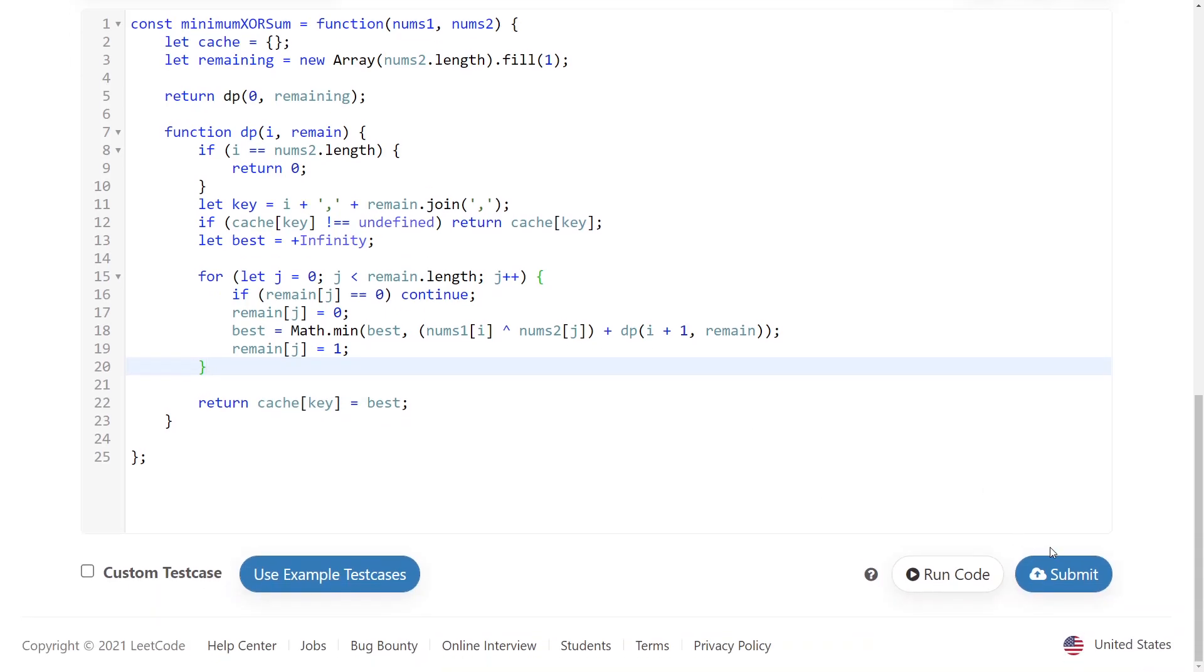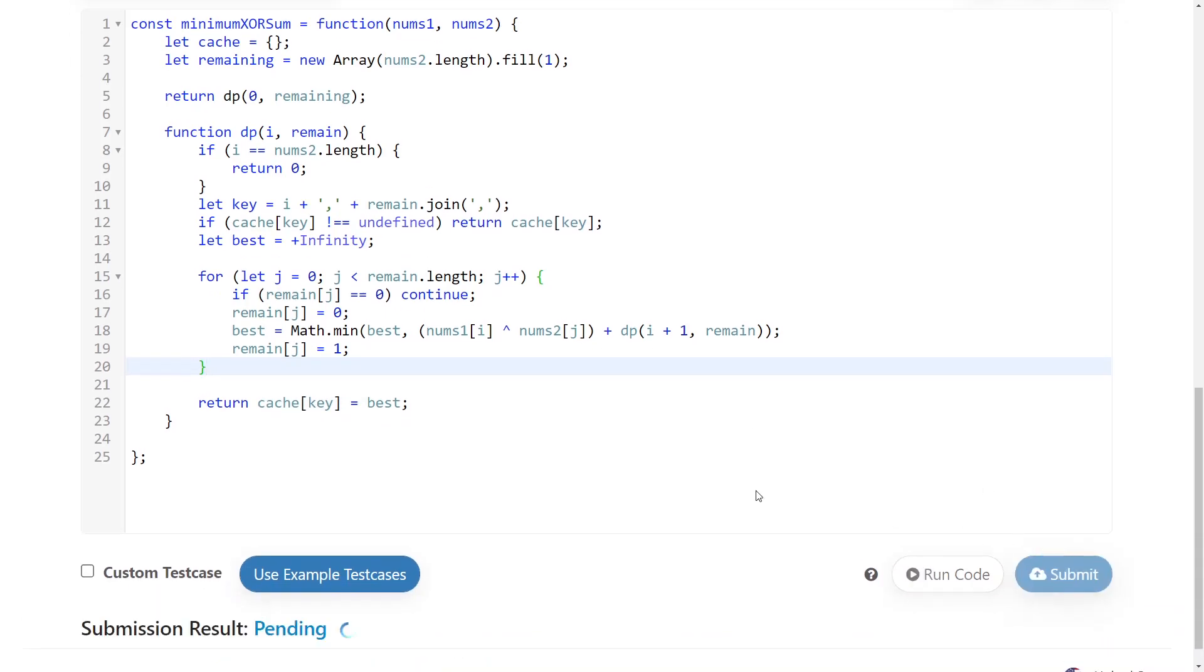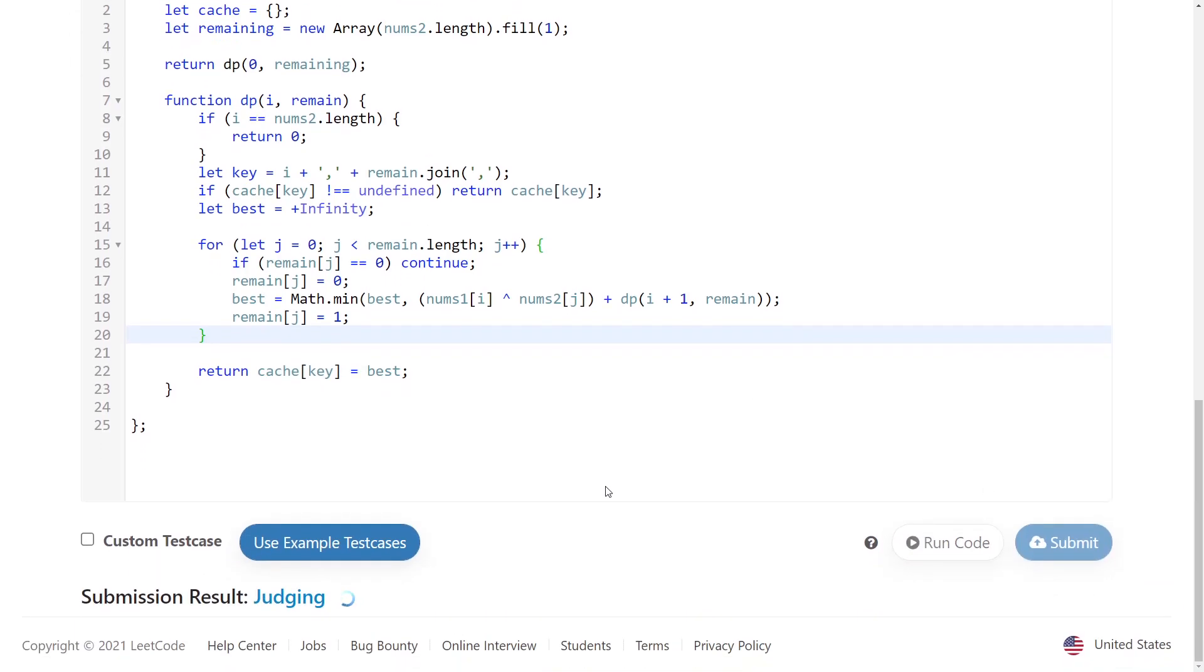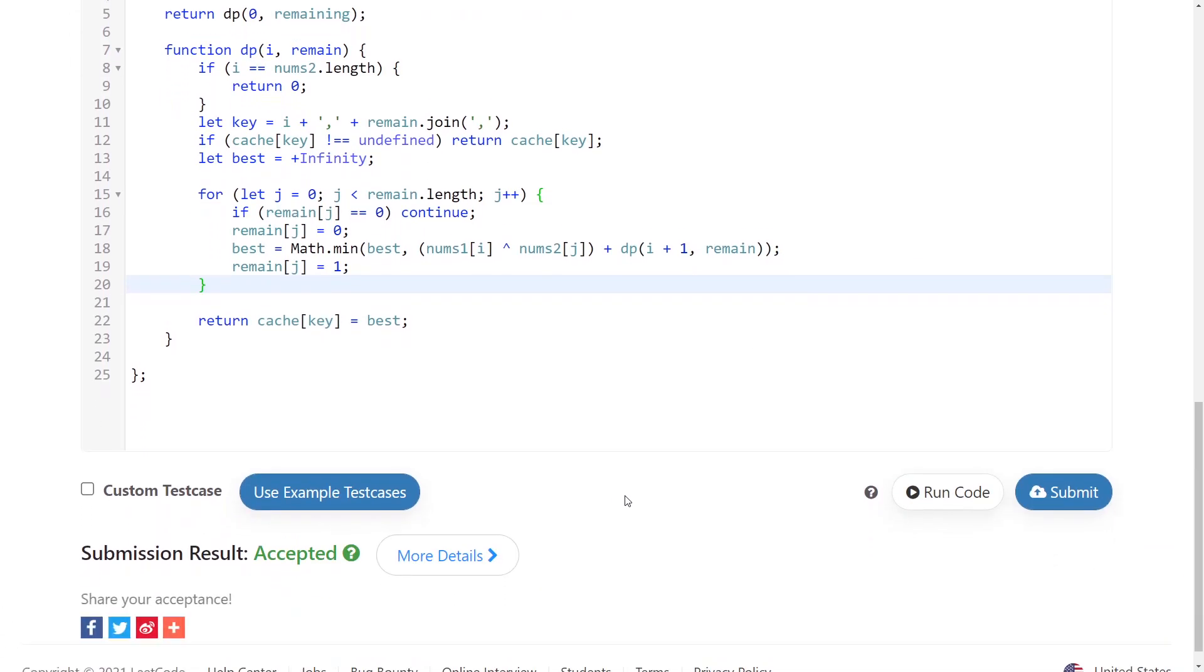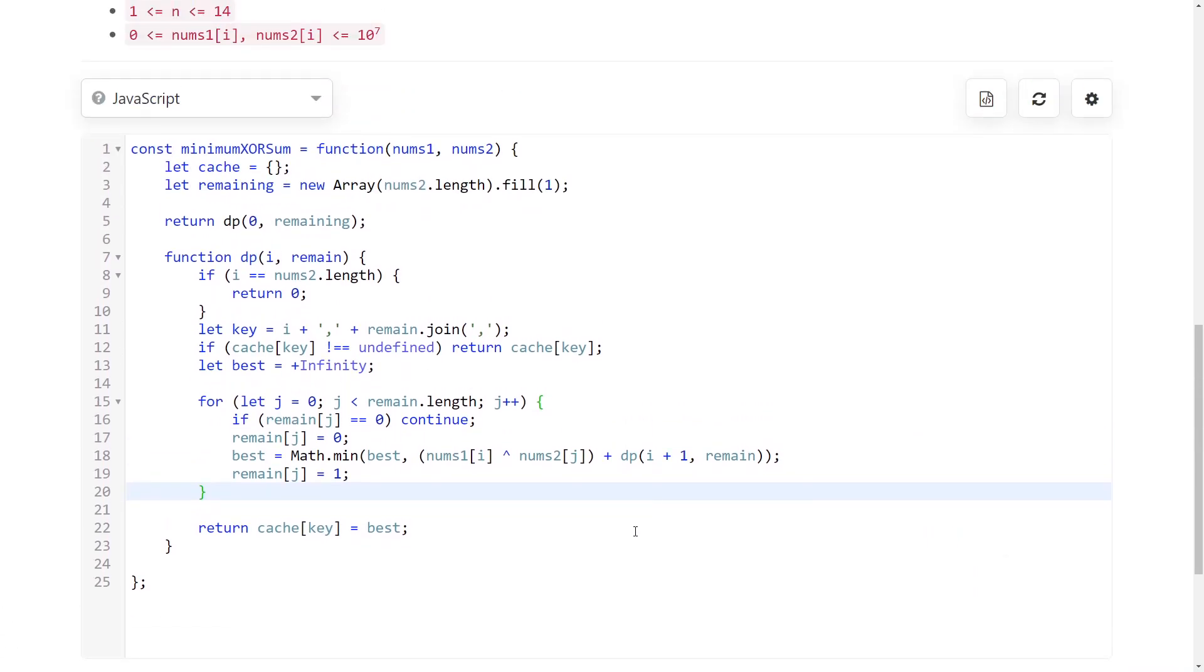And yeah, that's it. So I'll submit the solution to show you that it works. And yeah, that's it for me today. Thank you and bye.